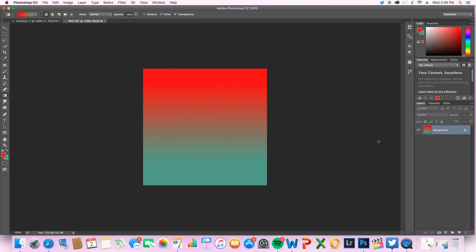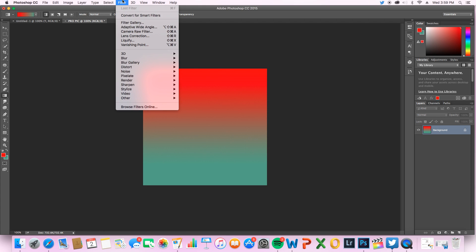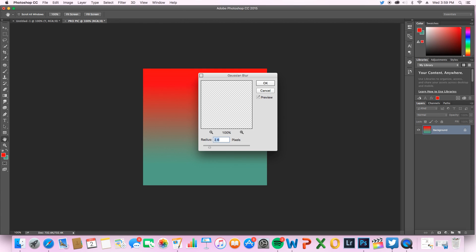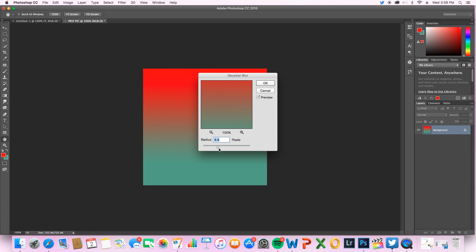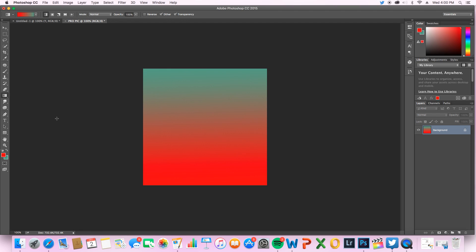We can also blur it, so you can use a filter and you can blur it. I personally like the Gaussian blur, it just blurs things out just a little more. Alright, so we got our background which looks pretty awesome. You can blur it if you want, it kind of messes up the whole color scheme, but that's just my opinion.